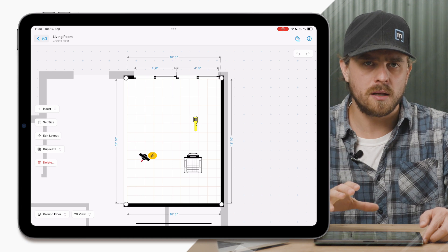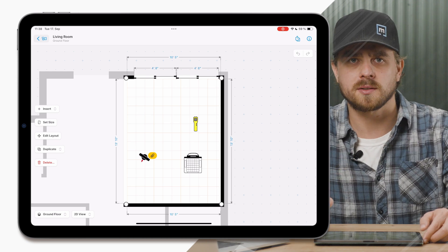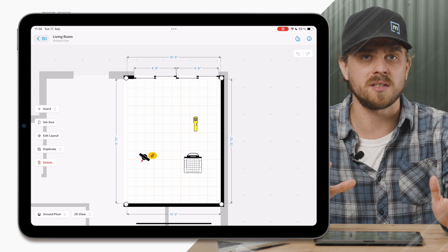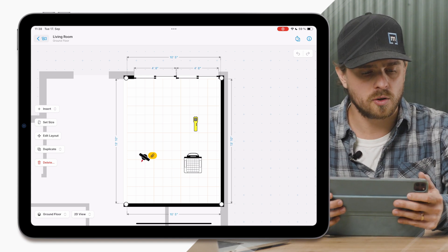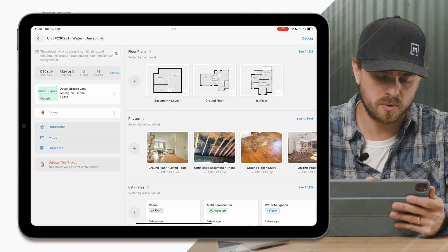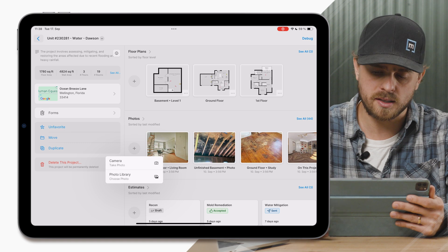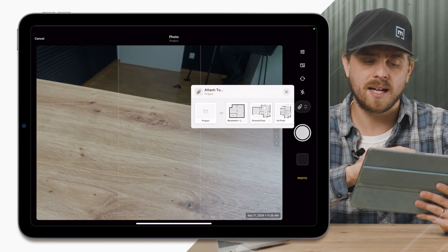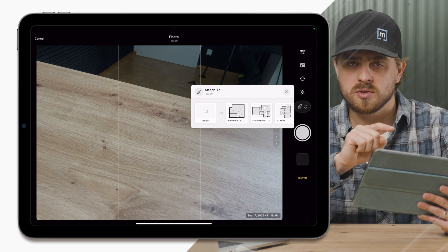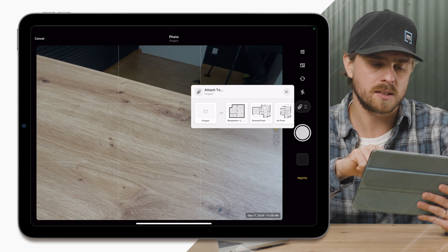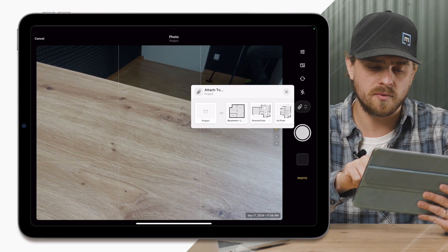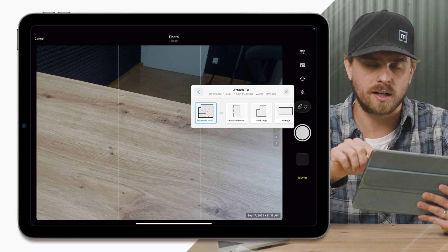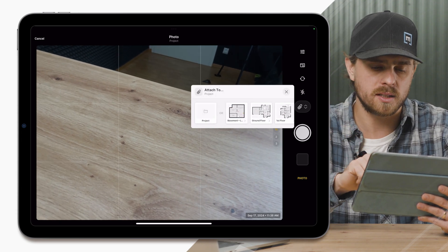Now let's jump out of the floor plan and go over to the photo section — this is one of the sections I'm extremely excited about. We have a couple of things to cover here today. First, we're going to start with the photo capturing experience. I click the plus sign, click camera, and different from the past, I can actually select where I want to add this photo straight from the camera experience — at a project level, floor level, or a specific room within those floors — adding photos directly to where I want them in the project.